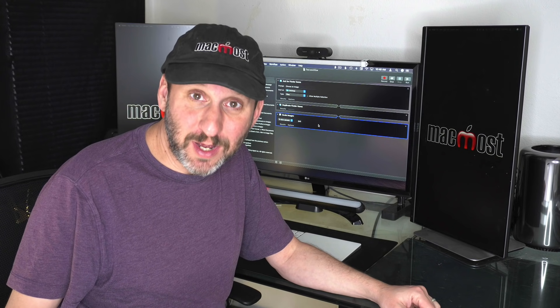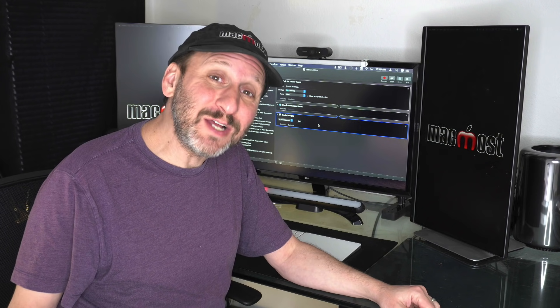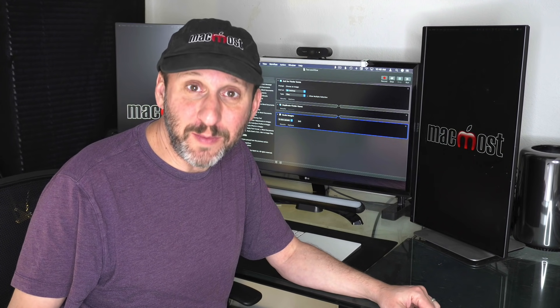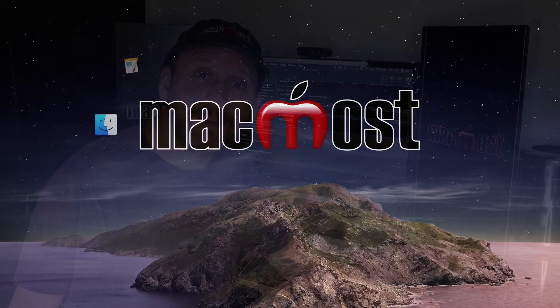Hi, this is Gary with MacMost.com. Let's take a look at the basics of using Automator on your Mac.